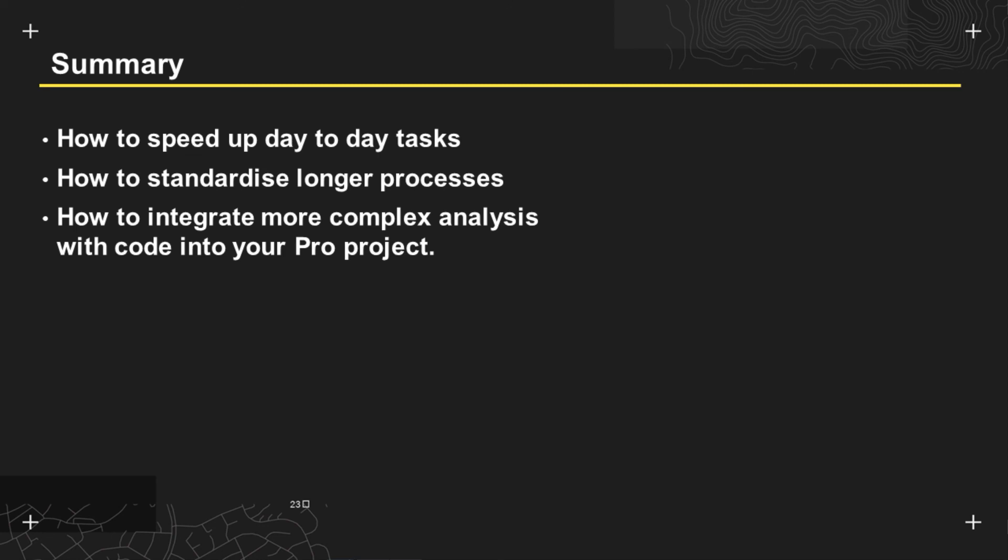So I want to thank you all for listening today hopefully you've now been able to understand how you can speed up your day-to-day tasks with scheduling and hopefully now you can understand how you can use model builder to standardize longer processes but also how you can automate the creation of these processes within the create tools from history functionality. Finally hopefully you've got just a bit of a flavour in how you can integrate more complex analysis with your code into ArcGIS Pro projects using ArcGIS notebooks. Thank you for listening and have a lovely day.